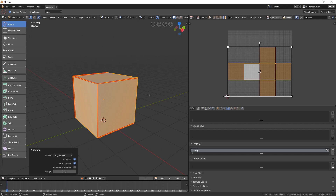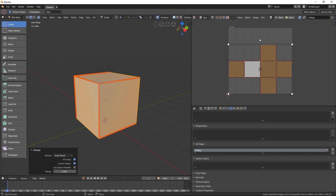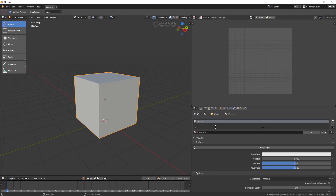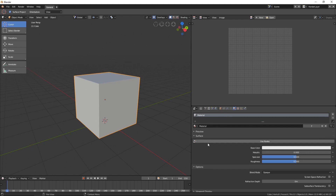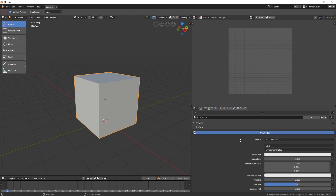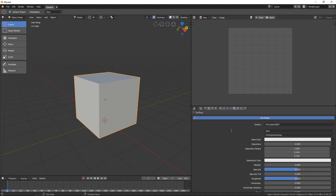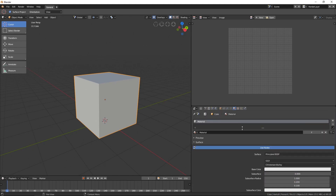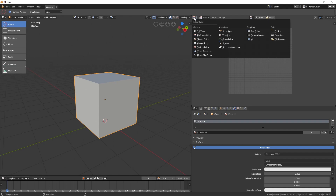Now that the cube is unwrapped, it is time to project an image onto it. This UI here is just for unwrapping — we don't actually use this to project images. Instead, we are going to project the image by setting up our material. Hit Tab to go out of edit mode and then go to Material. We already have a material — the default material which does not use any nodes. Click on the Use Node button, and now we have the default Principled BSDF. However, we are not going to use this UI anymore because it is very limited. Instead we are going to use the Shader Editor.